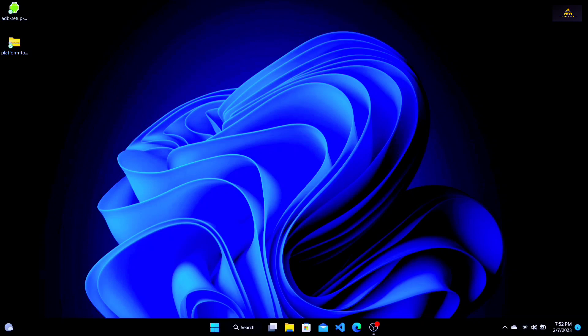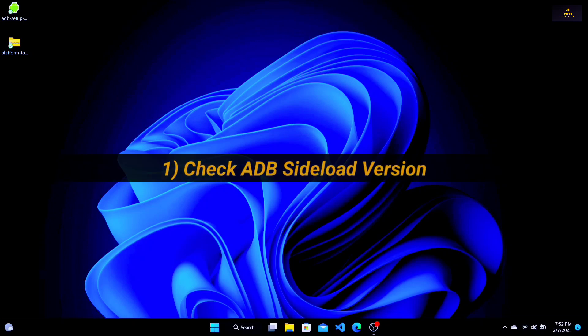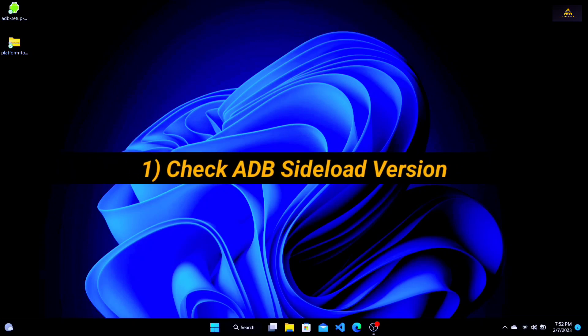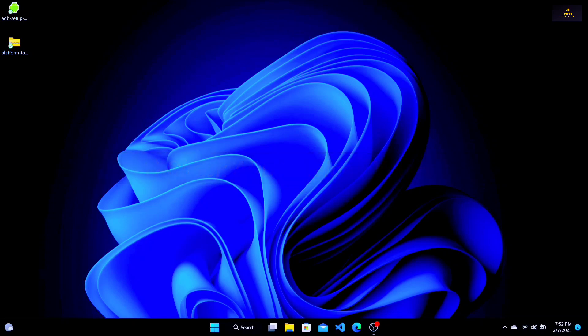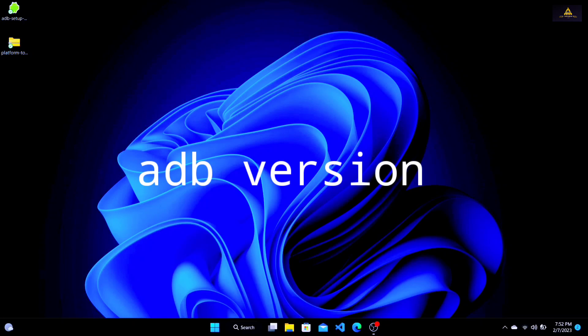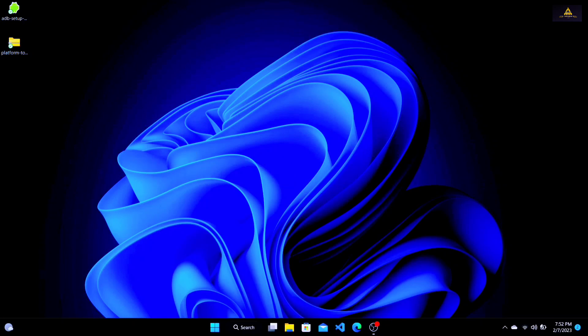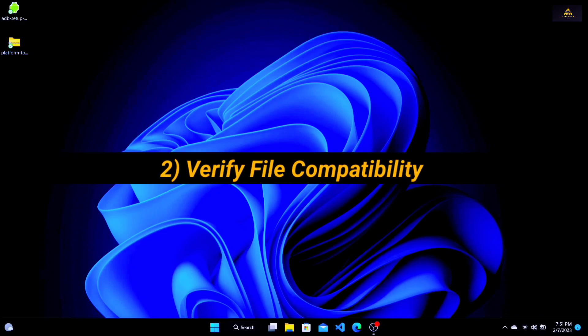Now let's move on to the step-by-step process. Method 1: Check ADB sideload version. The first step is to check that you have the latest version of ADB sideload installed on your computer. To do this, open a command prompt or terminal window and type 'adb version' and press Enter. This will display the version of ADB currently installed on your computer. If the version is outdated, download and install the latest version of ADB from the Android Developer website — I'll provide its link in the description section below.